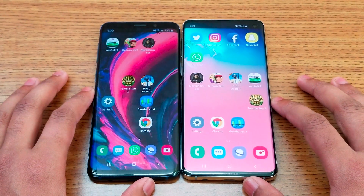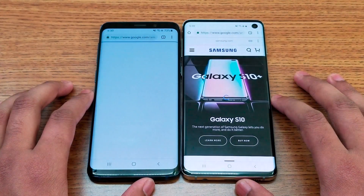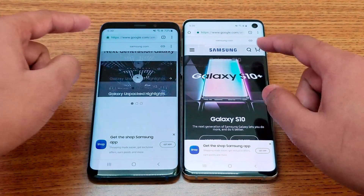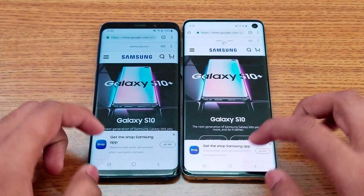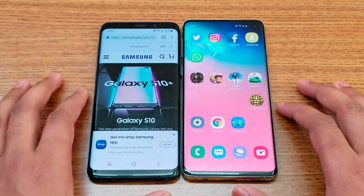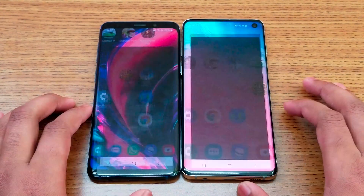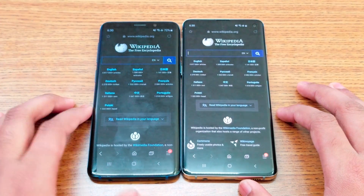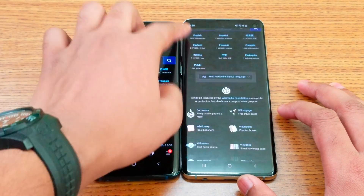Next I'm going to open Chrome to the Samsung website — the S10 loaded up faster, everything got loaded. Next is the internet browser on Wikipedia's website, and this time the S9 loaded up faster.